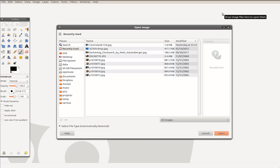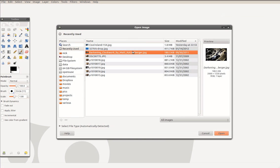TurboTable, Place Column Header Recently Used. Name Column Header: Darkening Clockwork by Matt Katzenberger jpg, 180.5 KB, 09-30-2021.